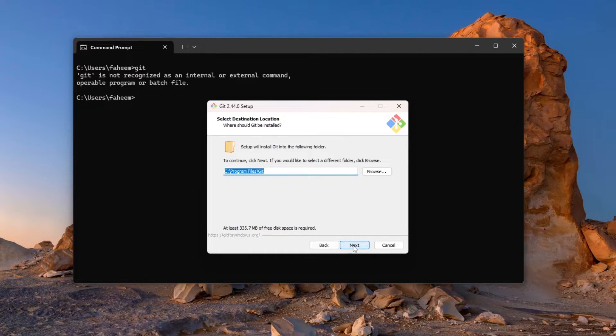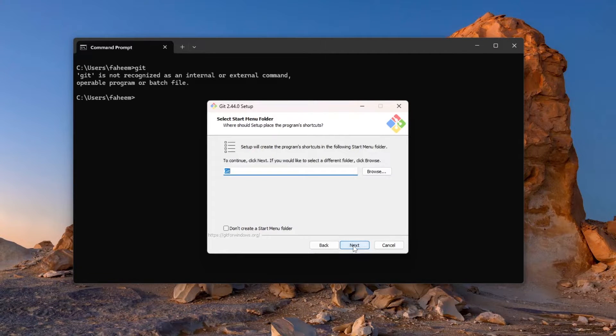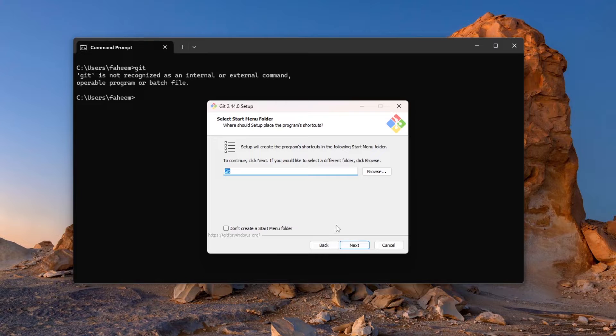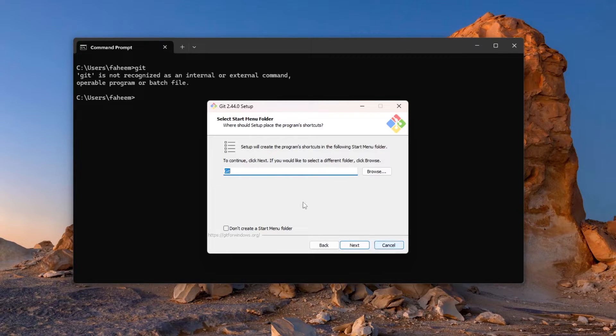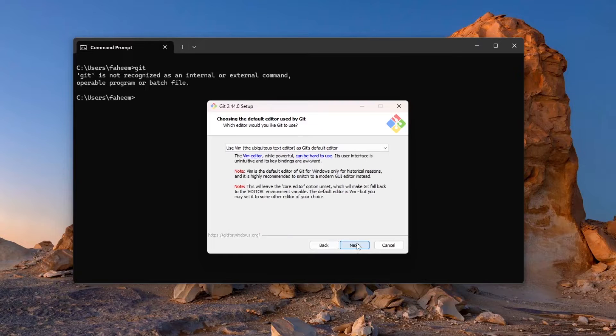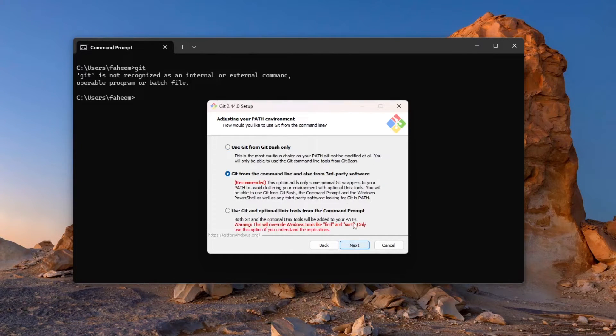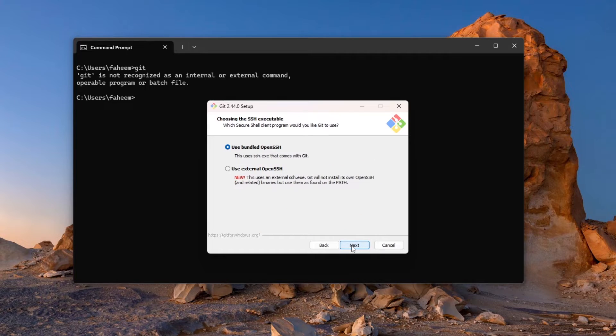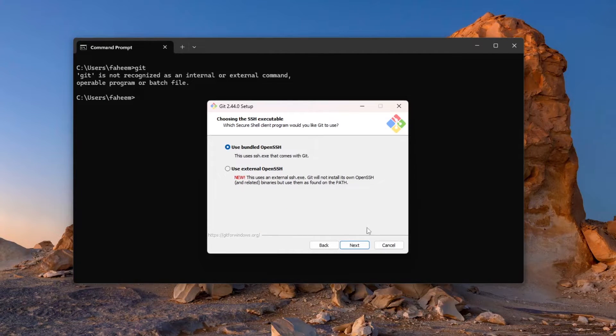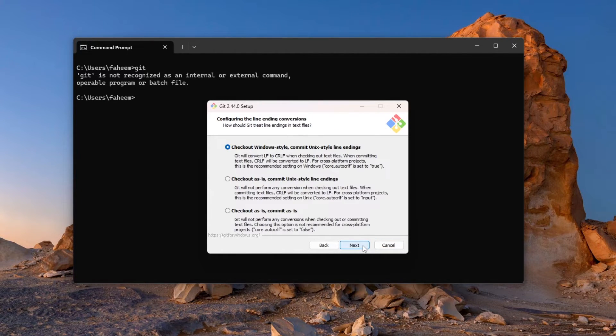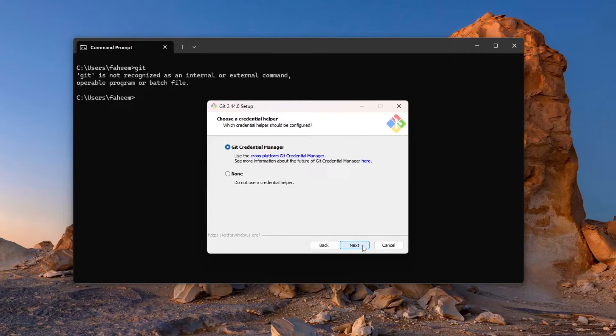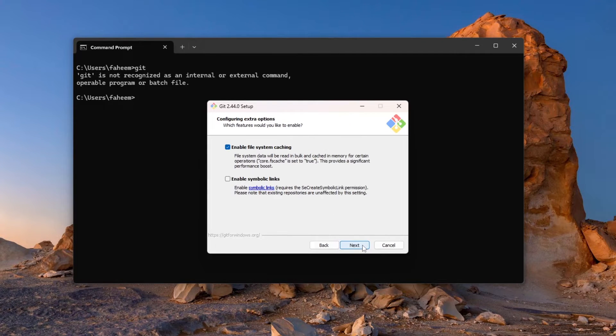So let me click on next, again next. If you are an expert Git user, then I believe you will not watch this video. You can obviously customize the settings if you want, but it is recommended to just press next because default settings are enough for beginners to start. Again I will click on next, next, next, and again next. Then I will click on install button.